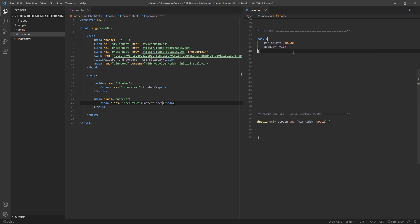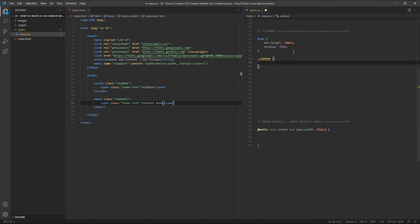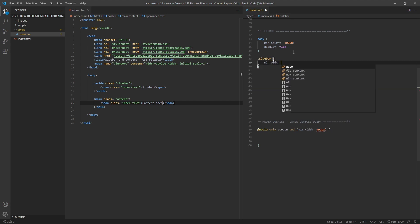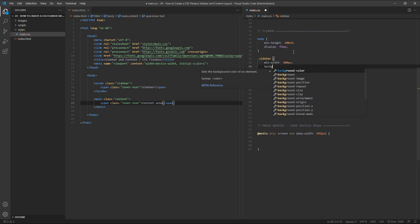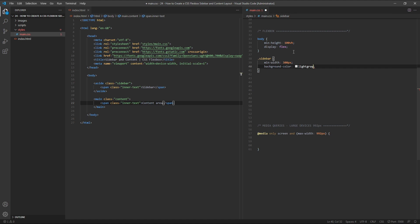Next we'll target our element with a class of sidebar and give it a min width of 300 pixels and a background colour of light grey. The min width property ensures that our sidebar never drops below 300 pixels wide. This is just an arbitrary width that I've chosen for this example, but you could use any width that you like.